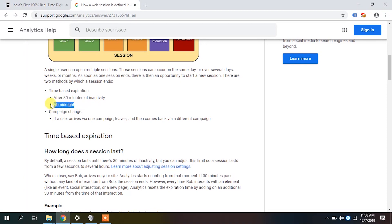However, Google has a special condition: at midnight — 12 o'clock — all sessions get terminated. So if you come at 11:45 and send hits at 11:50 and 11:55, normally the session would expire at 12:25 due to the 30-minute rule, but that does not happen. At 12 o'clock, the session is terminated and Google starts a new session because the day changes.